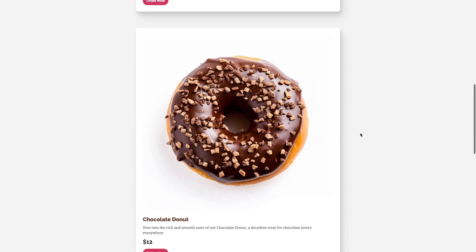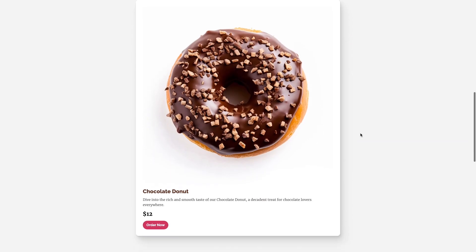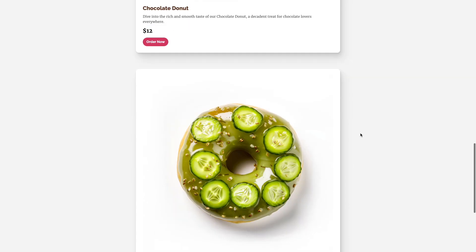So we have glazed, we have chocolate, we have pickled delight. I know that's a very questionable flavor, but remember our job is to build the best interface, not judge the flavor of donuts.